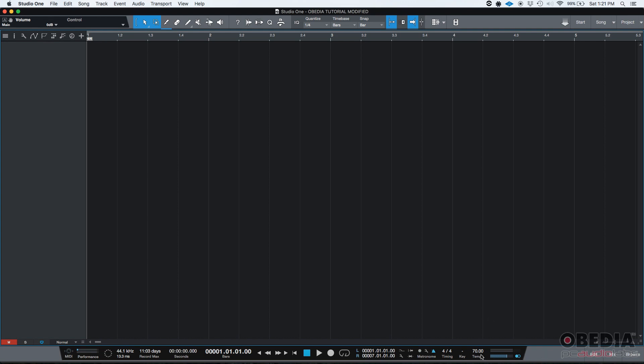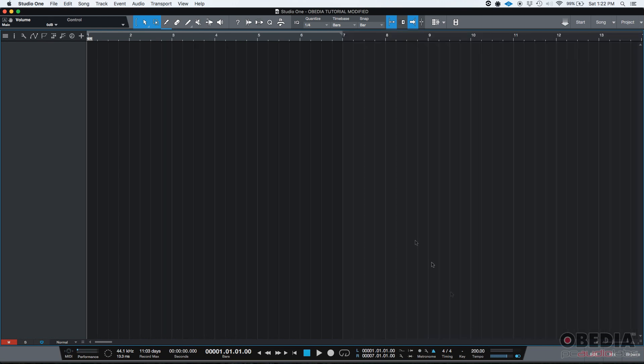You can see that as soon as I did that, the grid lines here, or this grid here, the spacing between these little grid marks is now bigger. Why did that happen? Because my tempo is now slower, which means that I have less beats per minute. If I go to a faster tempo, let's say 200, now they're closer to each other.